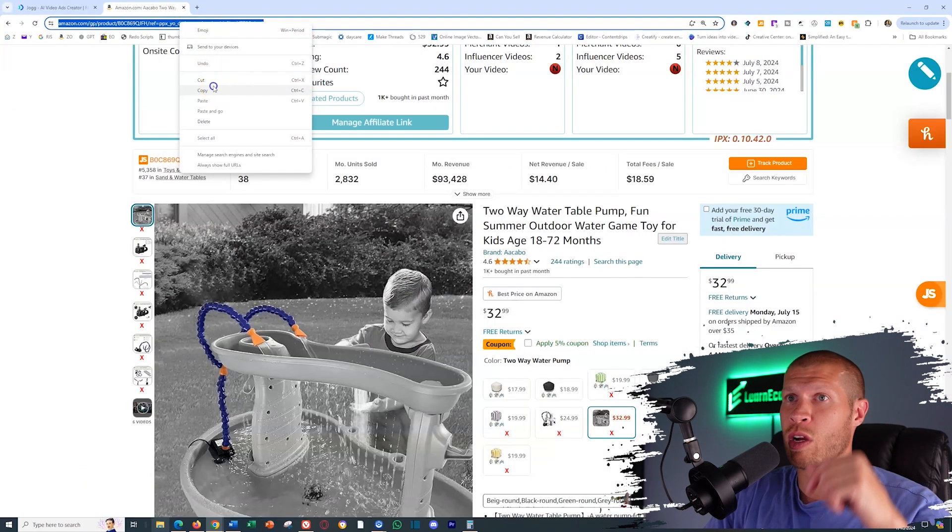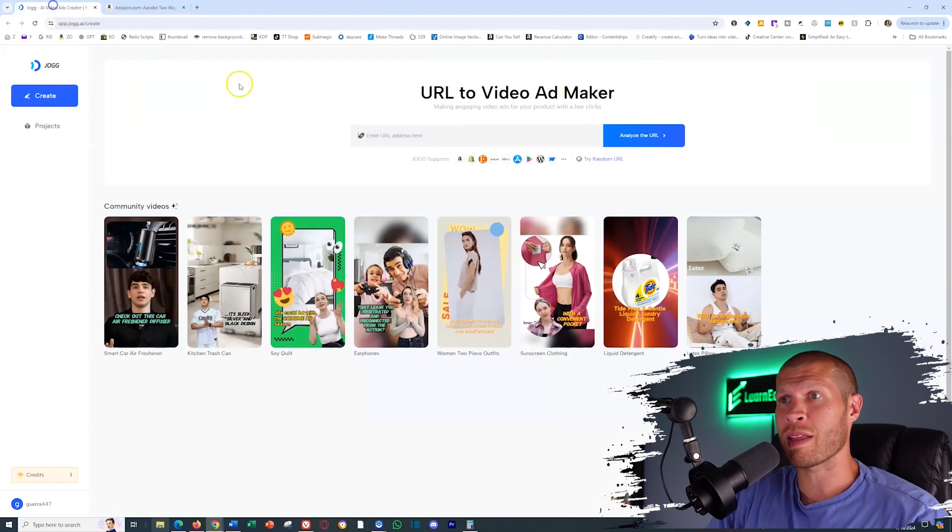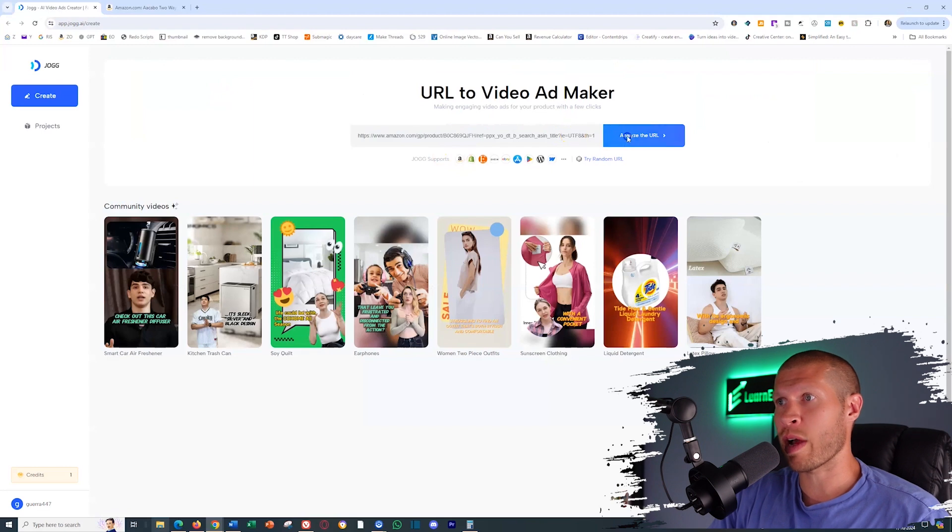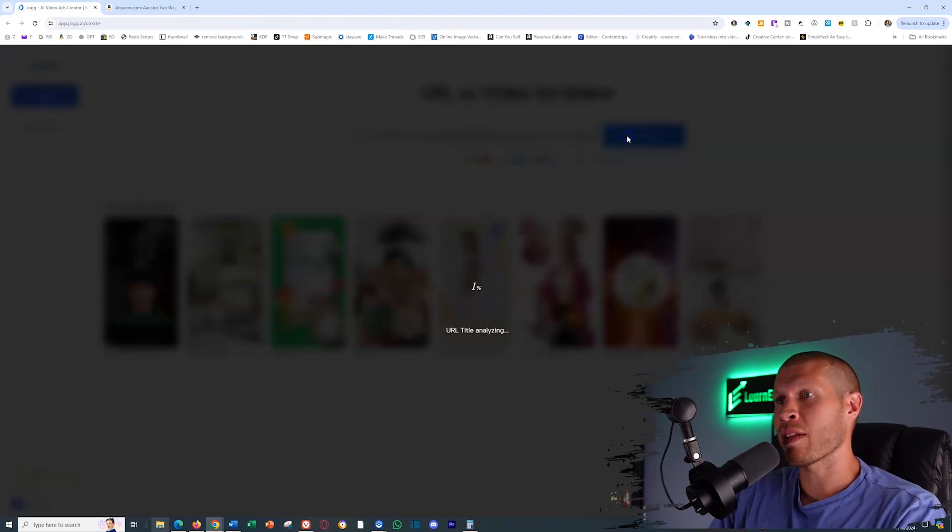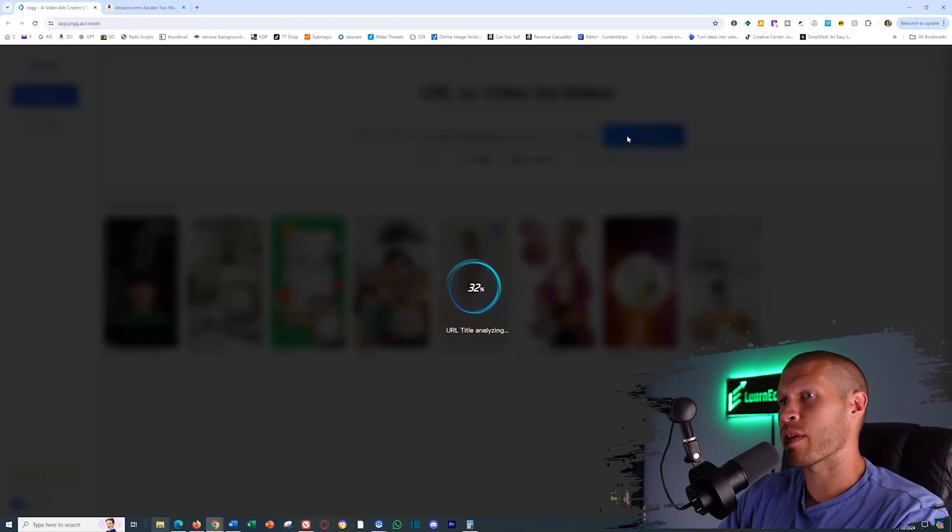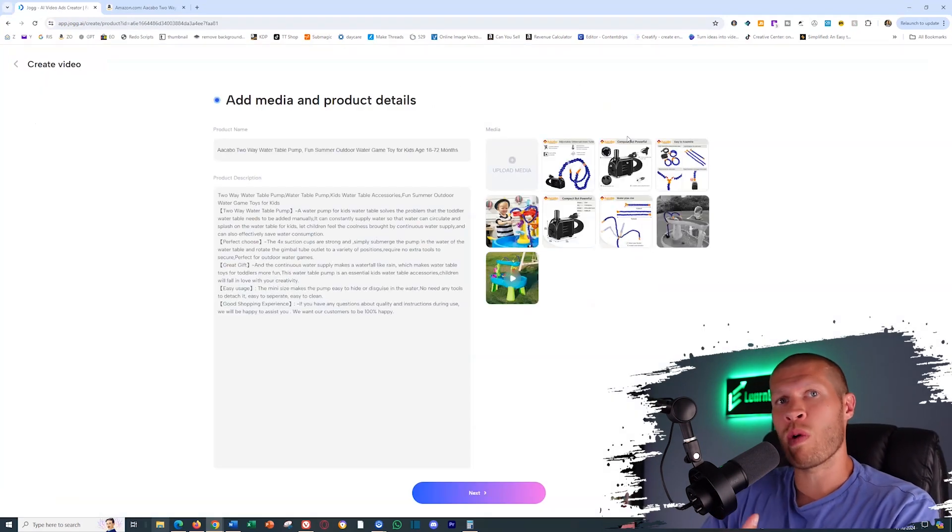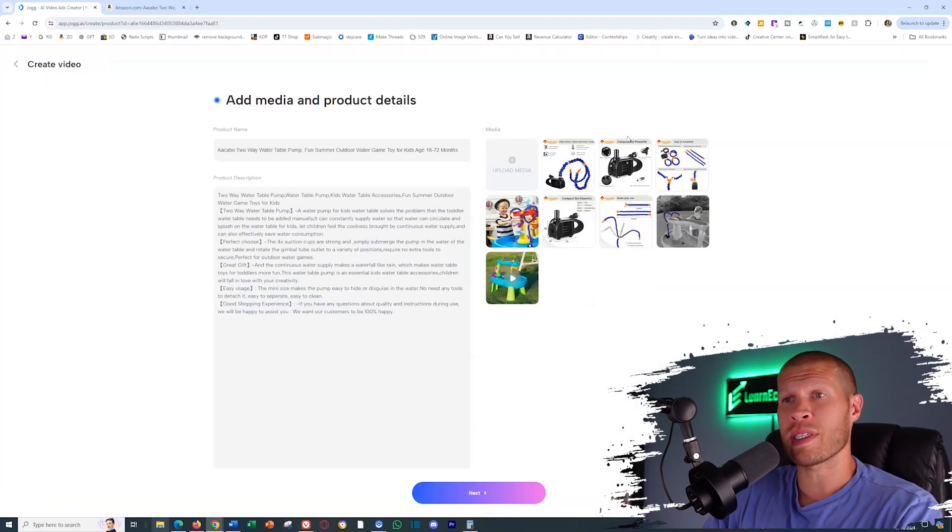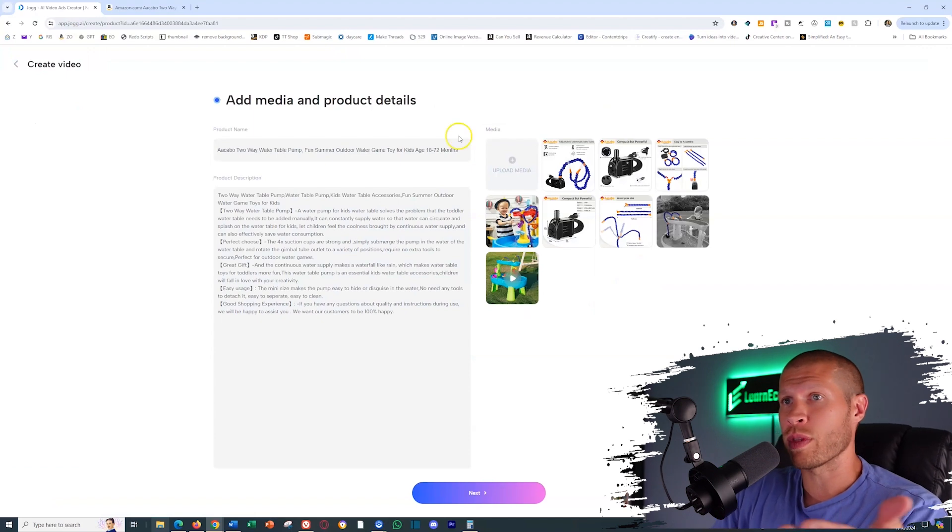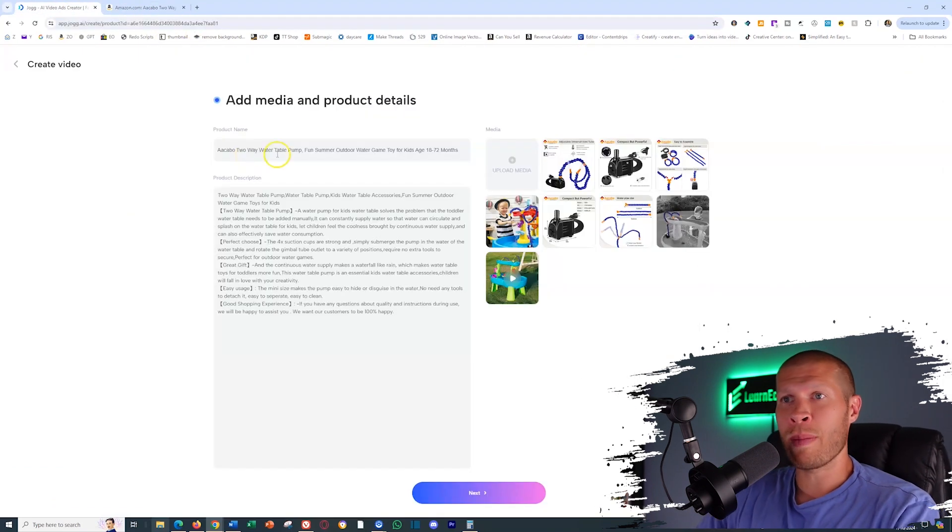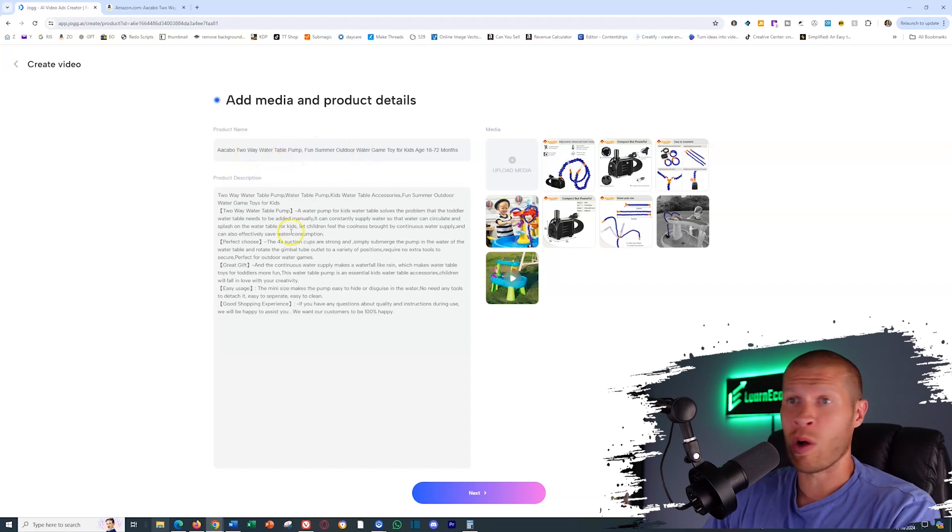Let me show you an example. So we take the URL here, we're going to copy that in there, and we're going to paste the URL and analyze it right here in the software. Now it's going to run that URL. And as you can see immediately, it pulled the title of the actual product. So there it is right there, the Acabo two-way water table pump.